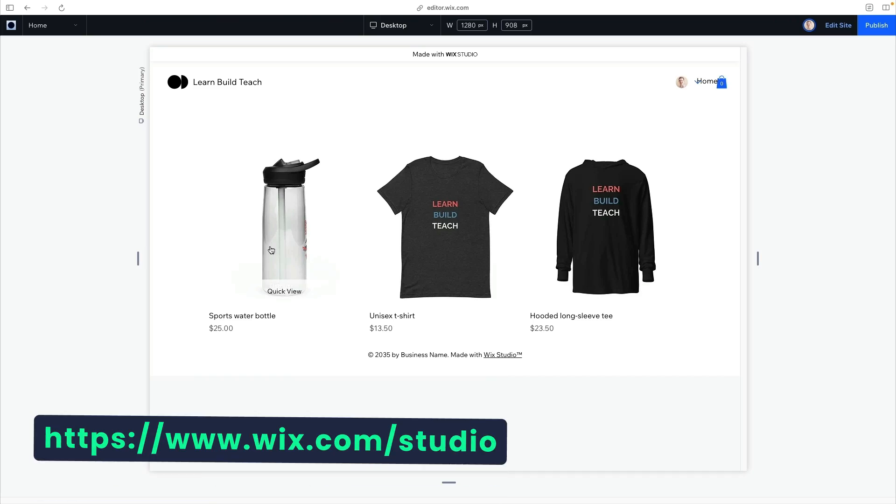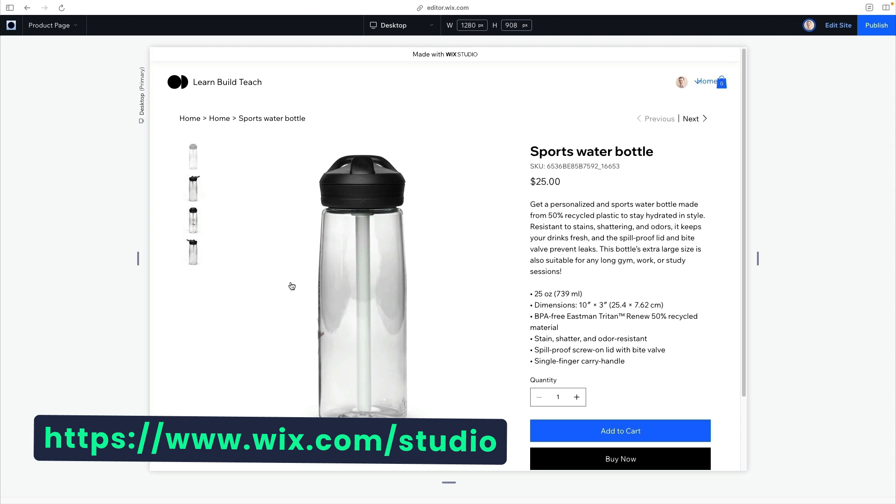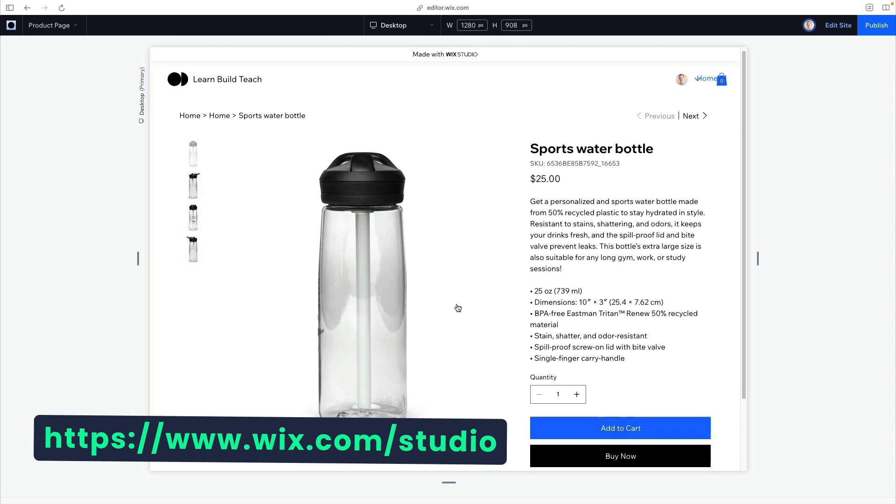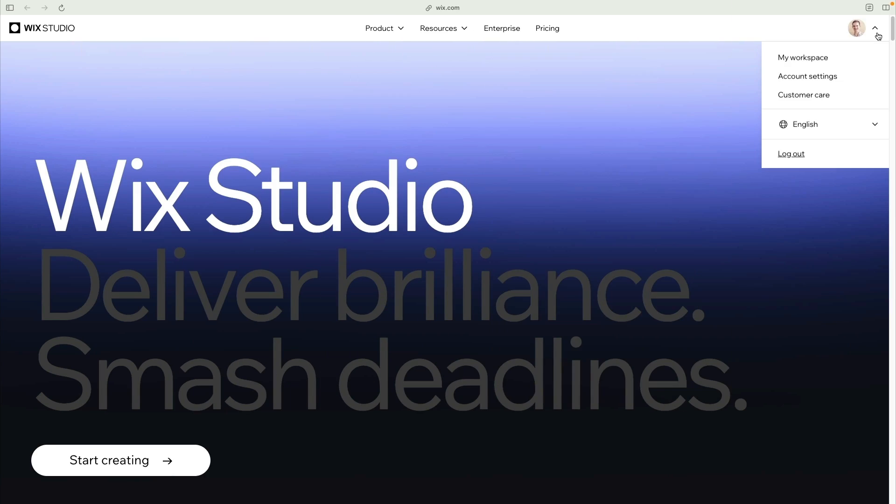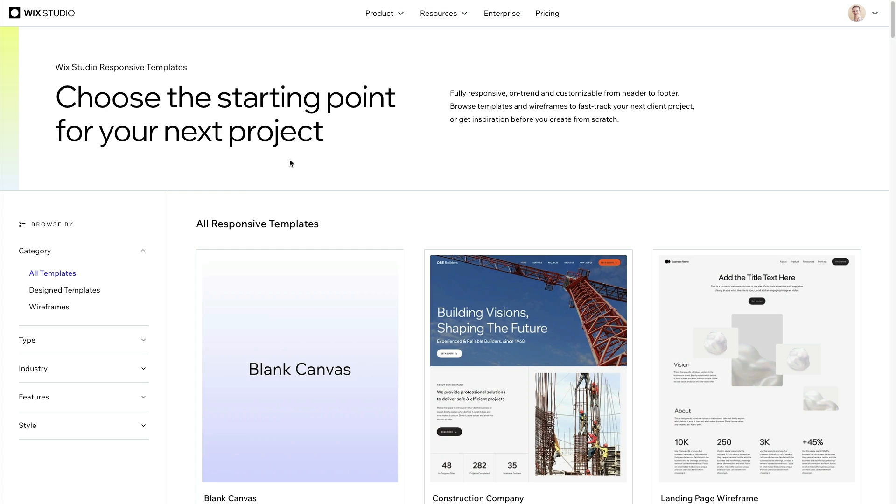Instead of writing all that code myself, I decided to use two platforms that have been doing this for a long time. Printful to handle the creation and shipping of swag, and Wix Studio, the sponsor of this video, to build a website that integrates with Printful in just a few clicks. To get started, you'll need to create an account with Wix Studio and open your workspace to create a new site. I'll start from scratch to show you every step.